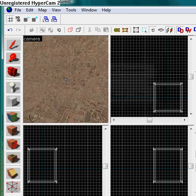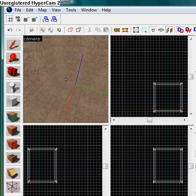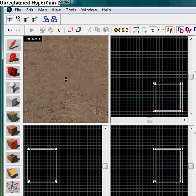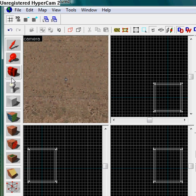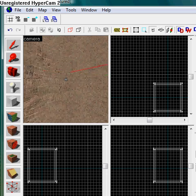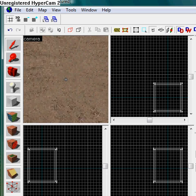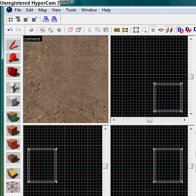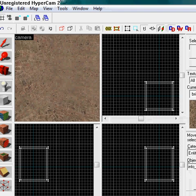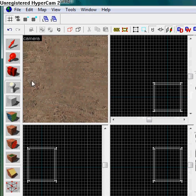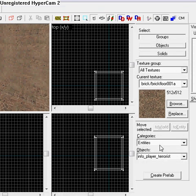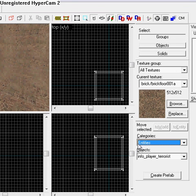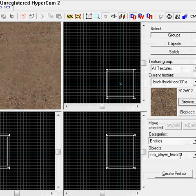You've created a block, basically. And yes, it's your block. You love it. Now, in order to make the map playable, you're going to need to set some spawn points. So what you're going to do is you're going to take your entity tool, which is the white circle with the line under it. And now you have your entities on this side. You also have prefabs and prefab HL2, but just work in the entity category. And you have info, player, terrorist.